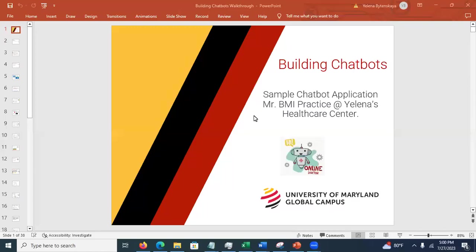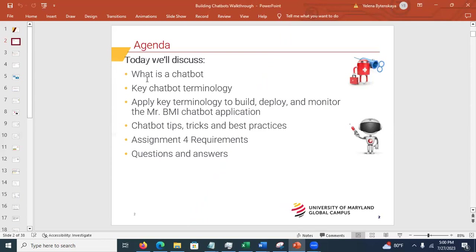Good evening, everyone. Tonight's session is on building the chatbot for assignment four. Here is the agenda: what is a chatbot, some key terminology. We're going to apply the terminology to build, deploy, and monitor the Mr. BMI chatbot application. You can receive the JSON file after this. We're going to talk about tips, tricks, best practices, and there are more advanced examples than what you've seen in the walkthrough, which should help you with your assignment.